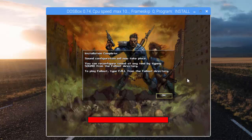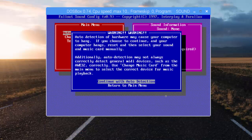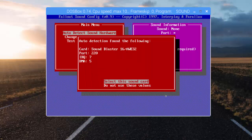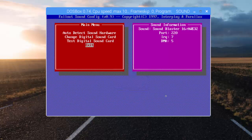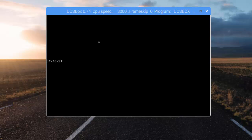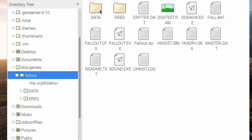Fallout is installed. It will ask about sound configuration - click auto detect sound hardware, select that option, and exit. Save changes. Fallout is now fully installed. If we open the file manager and navigate to the directory we created, we can see that the game is installed there.